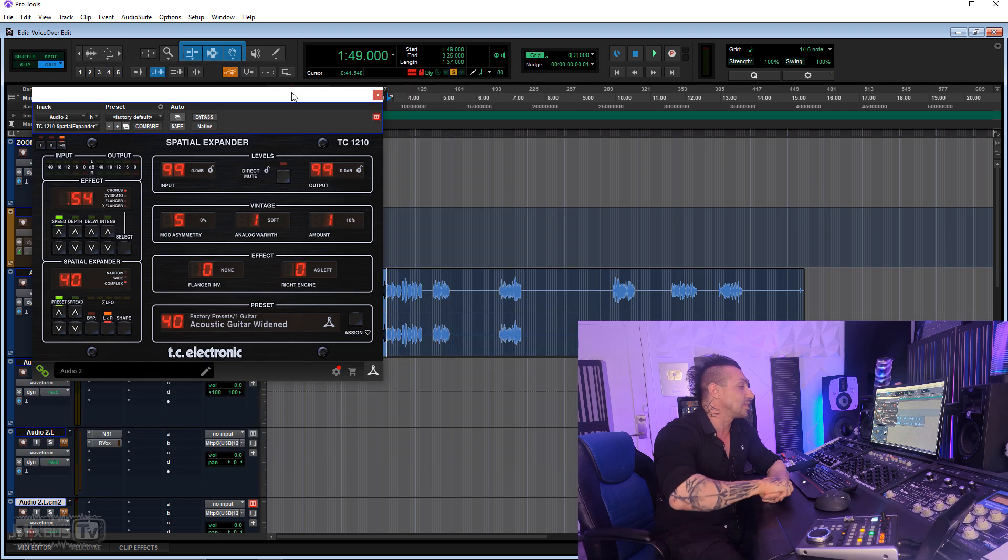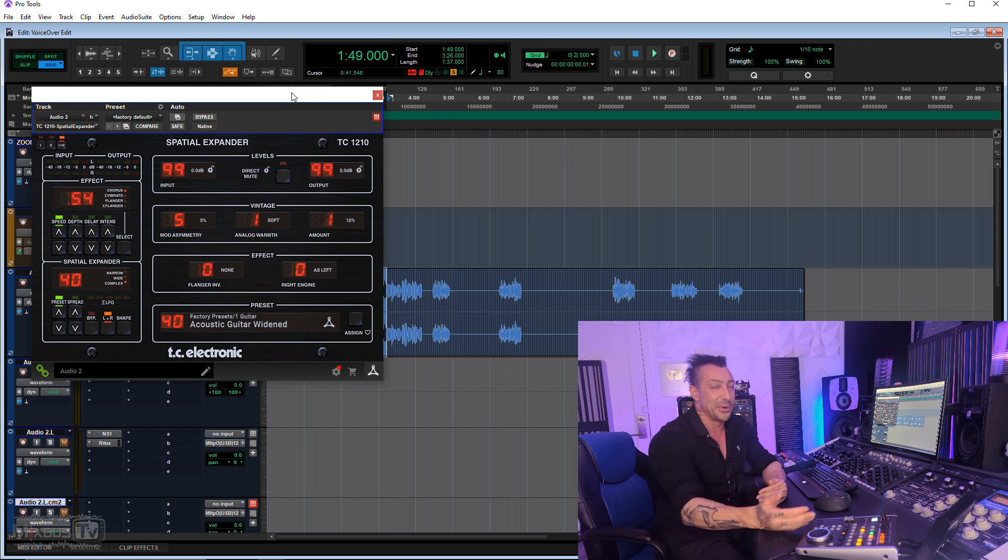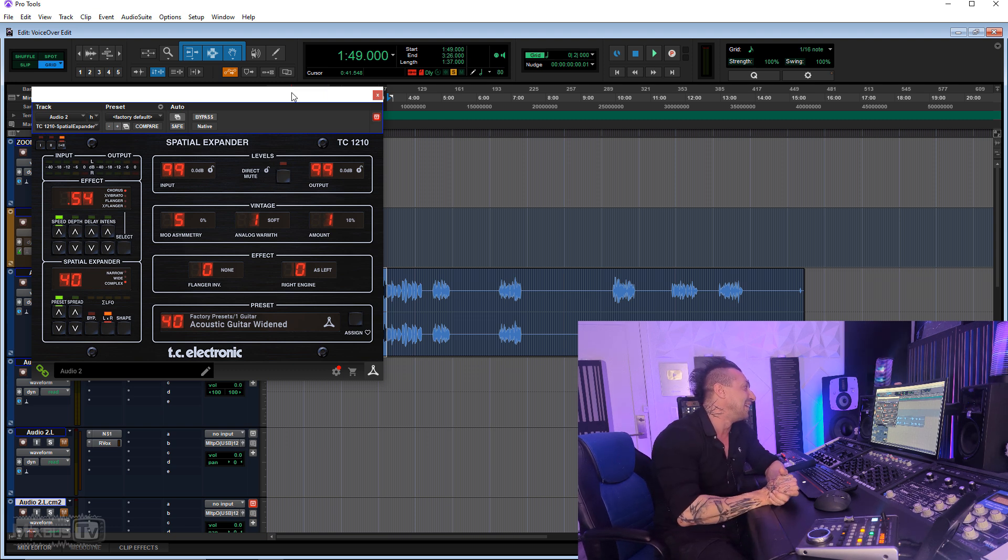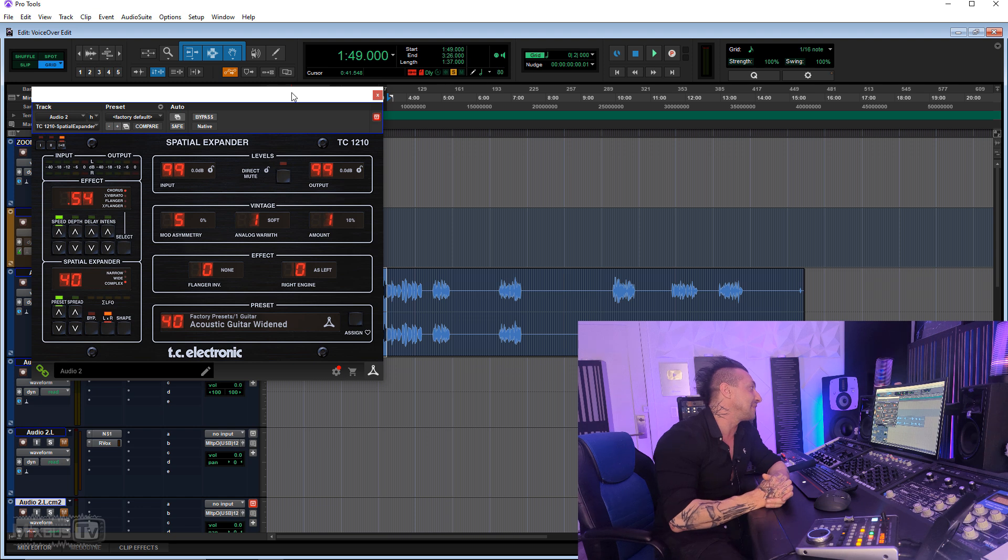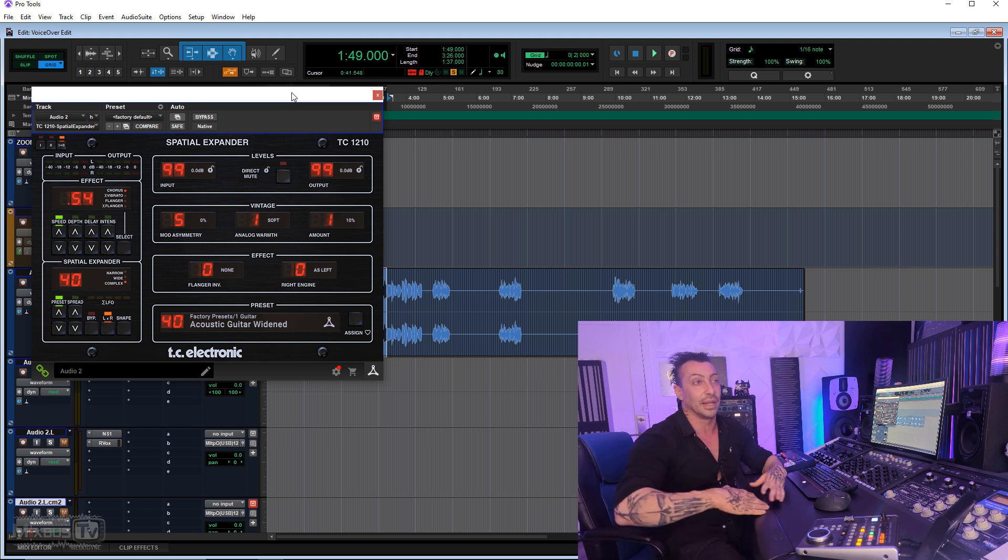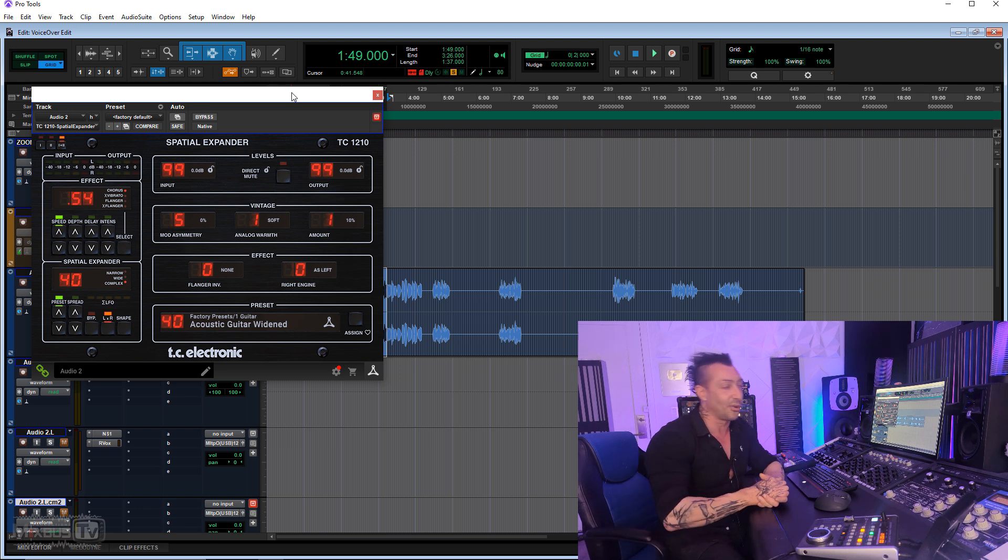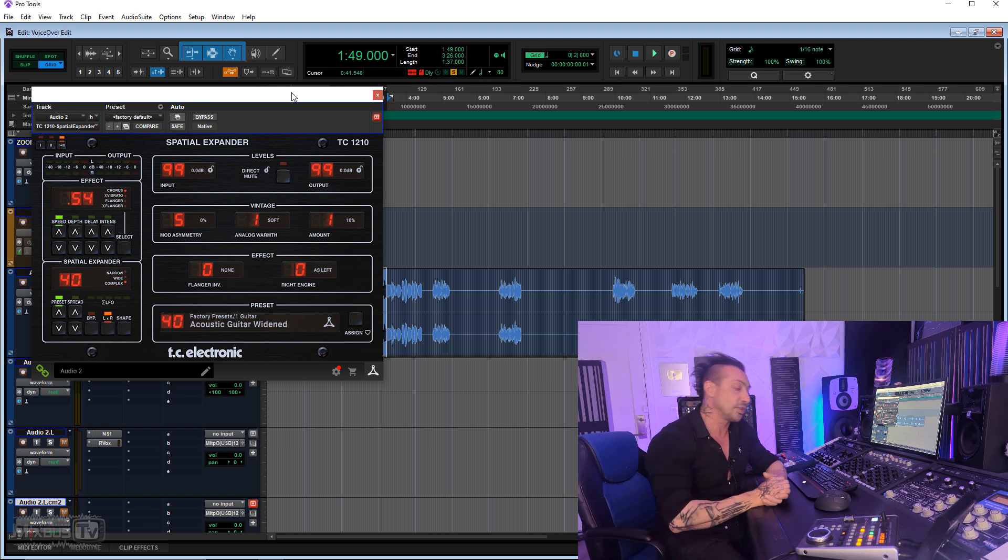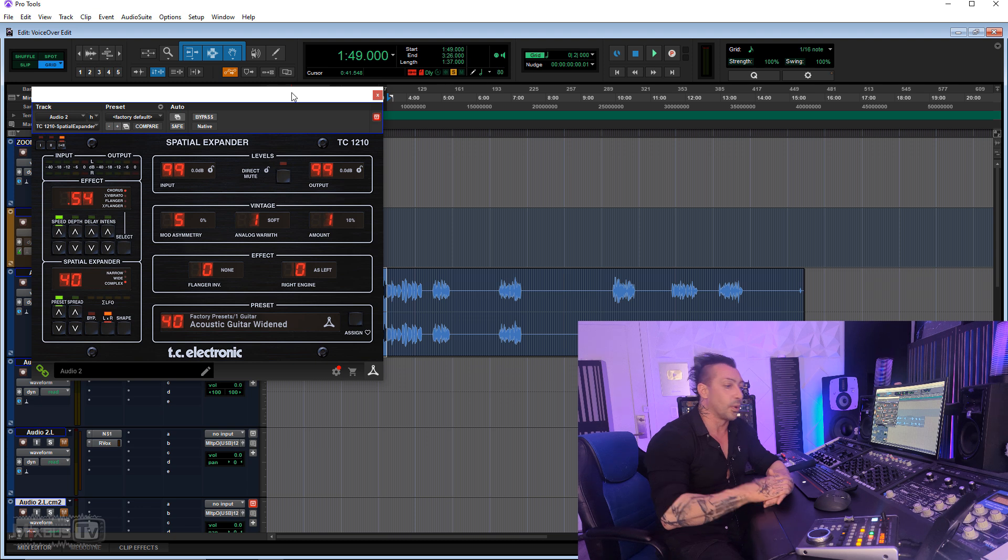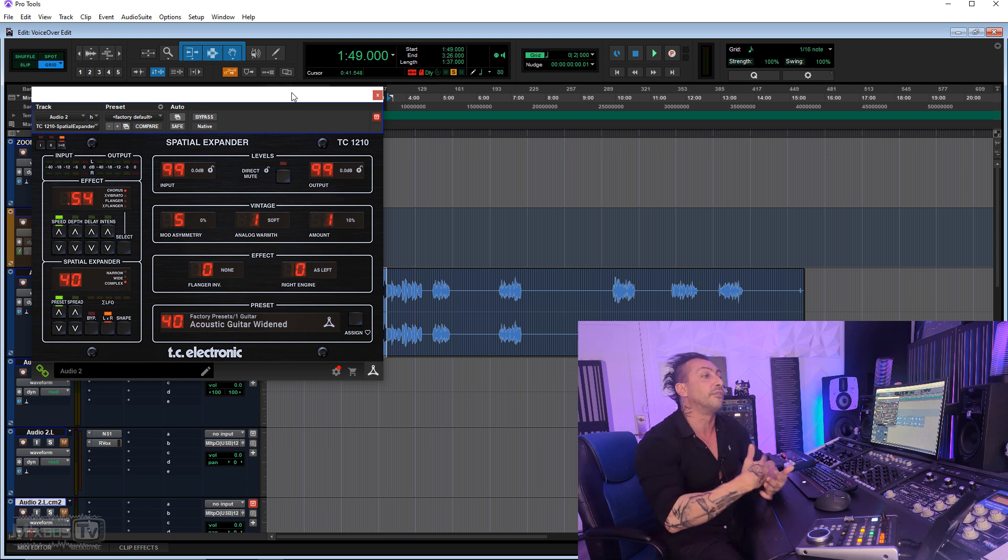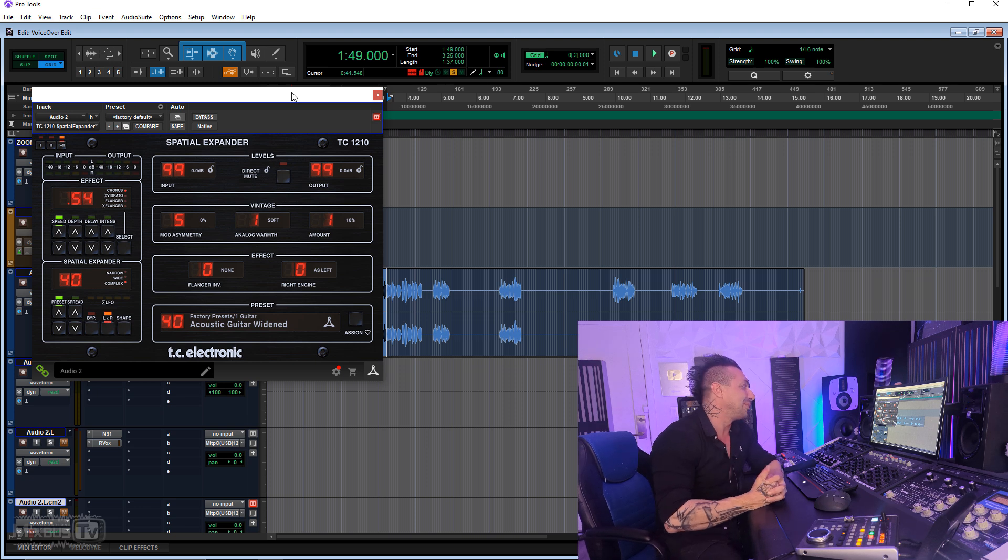Last one is one of those plugins that I don't like to talk about because I wish nobody knew about it. I wish I could keep it as a secret, but I've mentioned it before. It's DC-1210, a spatial expander. It's one of my favorite plugins, no matter what the category is. This is a spatial expander, so it works for many things. It works as a vocal doubler. It's an amazing vocal doubler. I just don't want to tell people.